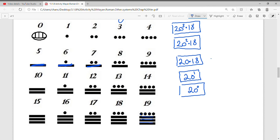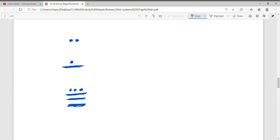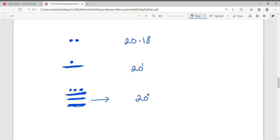Let's look at a Mayan number and convert it to our system. Their base system is written vertically — start at the bottom, which is 20⁰; the next level is 20¹; and the top level is 20×18. The bottom number is 15 plus 3 more, which is 18. So that's 18 times 20⁰. The middle number is 5 plus 1, which is 6 — so 6 times 20¹. The top number is 2, so that's 2 times 20×18.